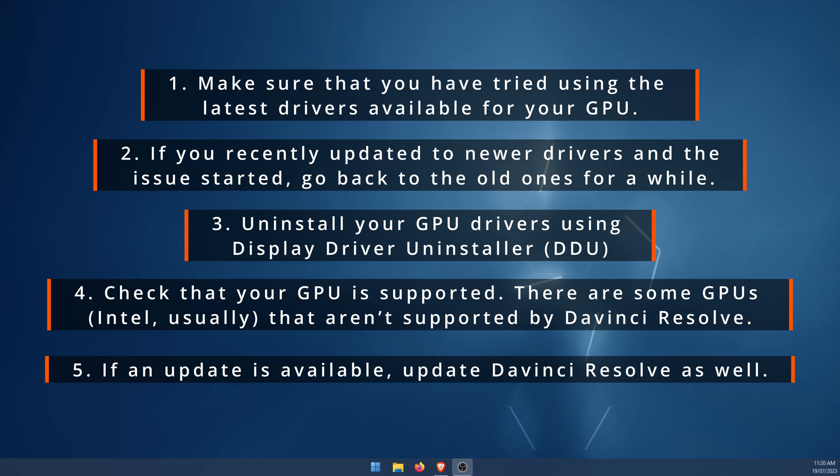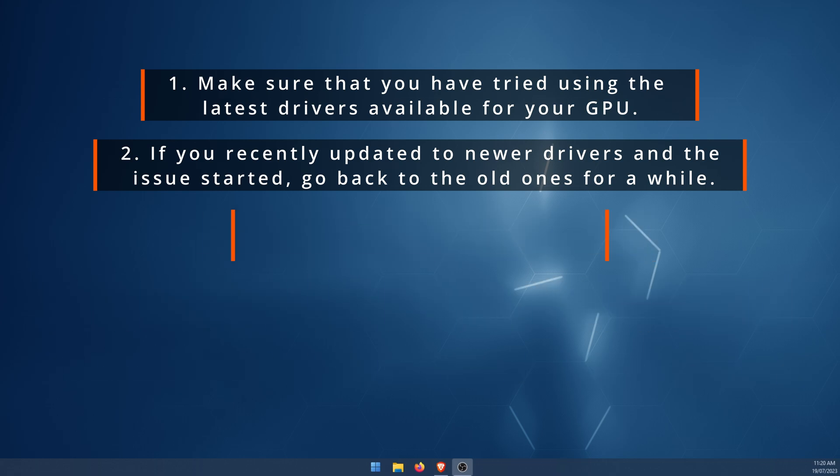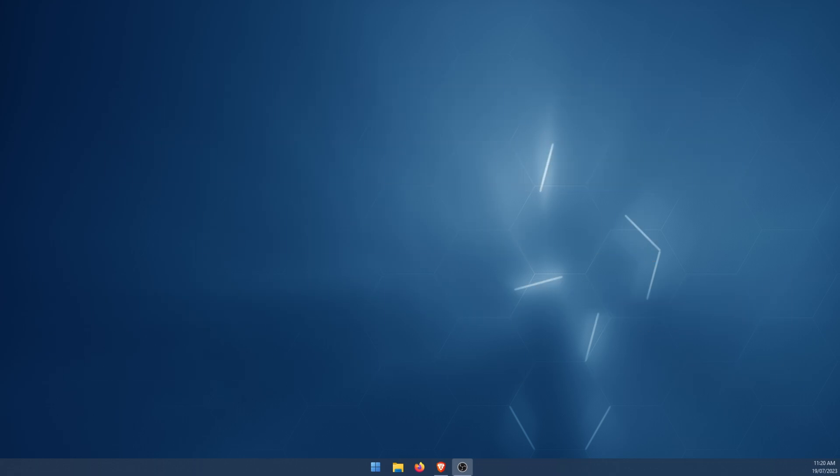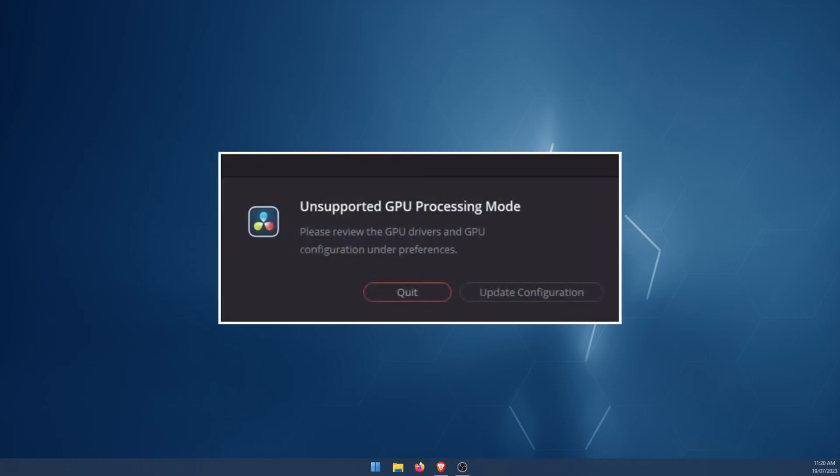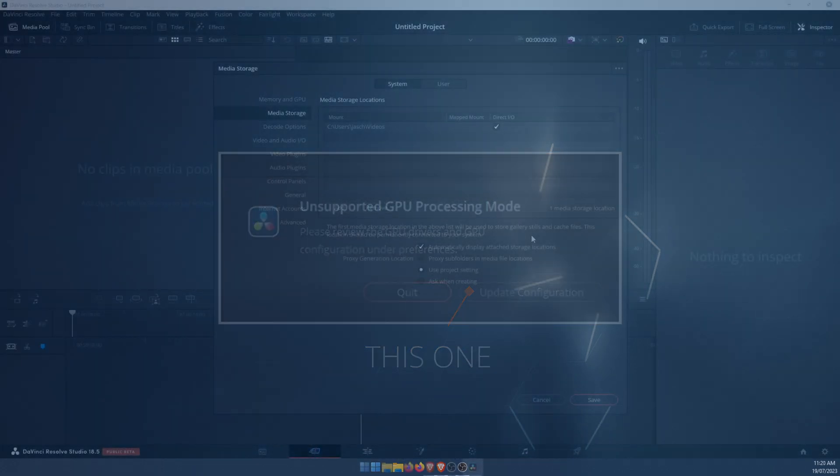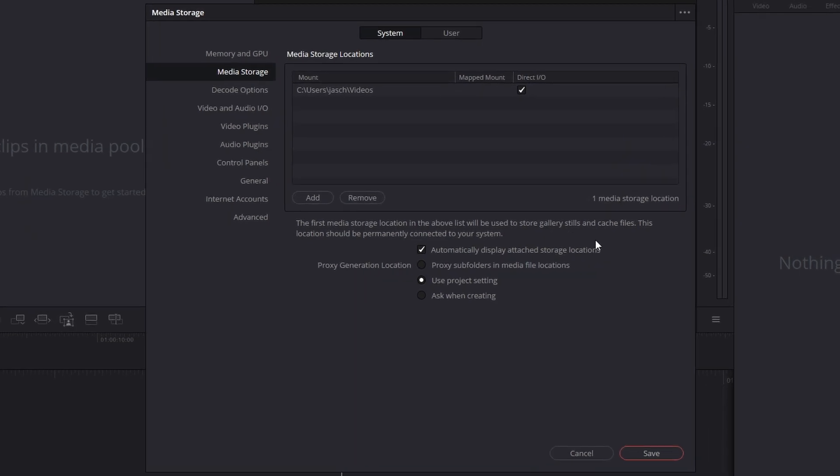And finally, now we can move on to the actual fix that will solve the problem if you've already tried all of these things and they didn't work for you. When you try to open DaVinci and you get the error message, click 'Update User Configuration.'